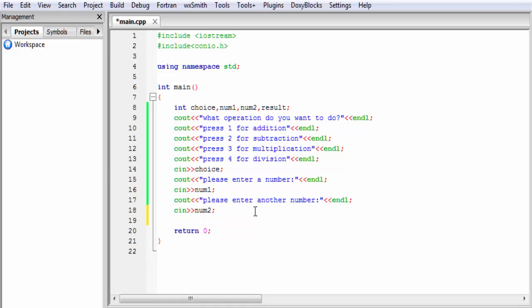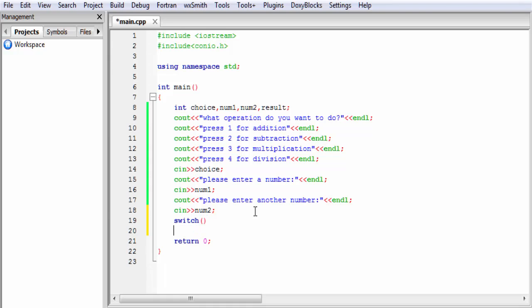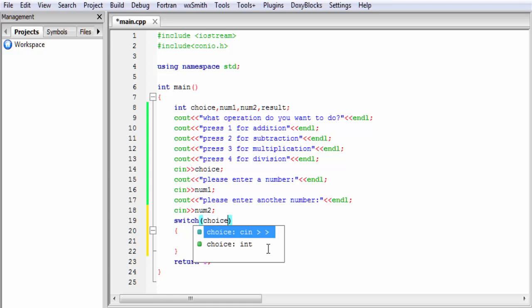The next thing is: when many options are available and you need to choose one of them, it is better to use a switch statement. So I am going to write switch, a pair of parentheses, and a pair of curly braces. Inside the parentheses I write choice, because when the user enters their choice it is stored in the variable choice and we need to compare it with the case constants of the switch.